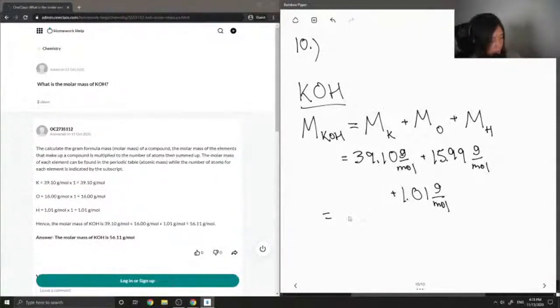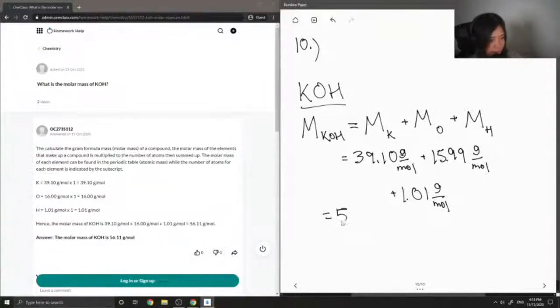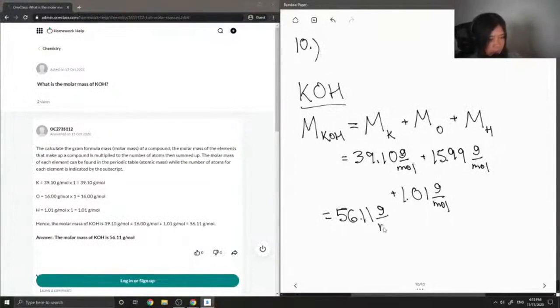By adding up all these values, I get a final molar mass of 56.11 grams per mole.